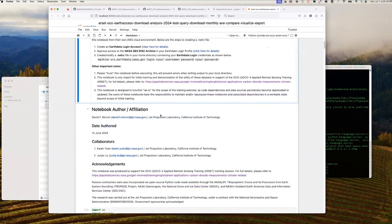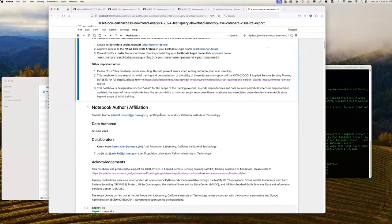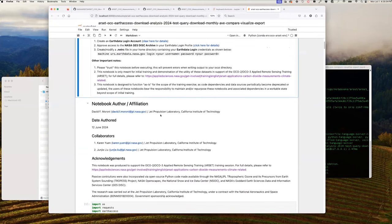There have been some passive contributions acknowledged via open source code made available through the NASA JPL Tropomi project, NASA OpenSCAPES, the National Snow and Ice Data Center (NSIDC), and NASA's GES DISC.